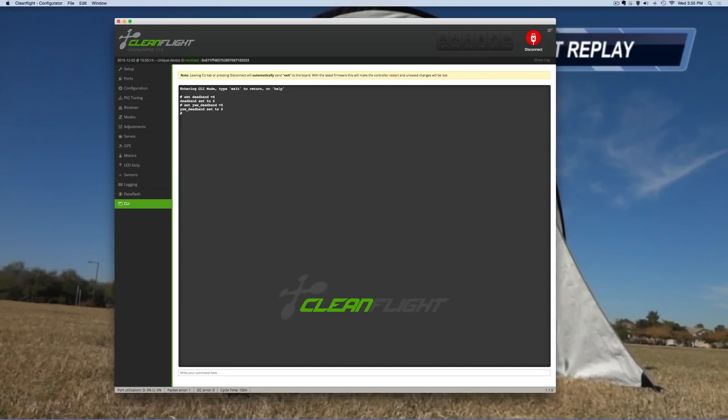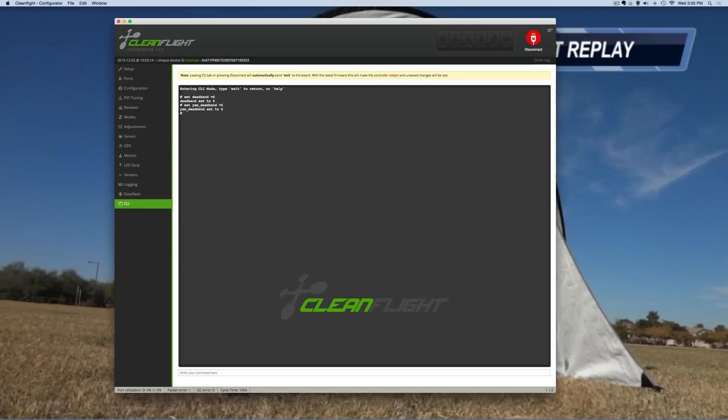What this is going to do actually, this is going to help get away all the jittery movements whenever you're not pressing the sticks. A lot of quads I see jitter a lot when you're not pressing sticks and that's because your transmitter is sending little signals to your receiver that's sending it to flight control. So what I like to do is set my deadbands to 6 for the regular deadband and the yaw deadband and this will stop a lot of jittery and make it smoother.